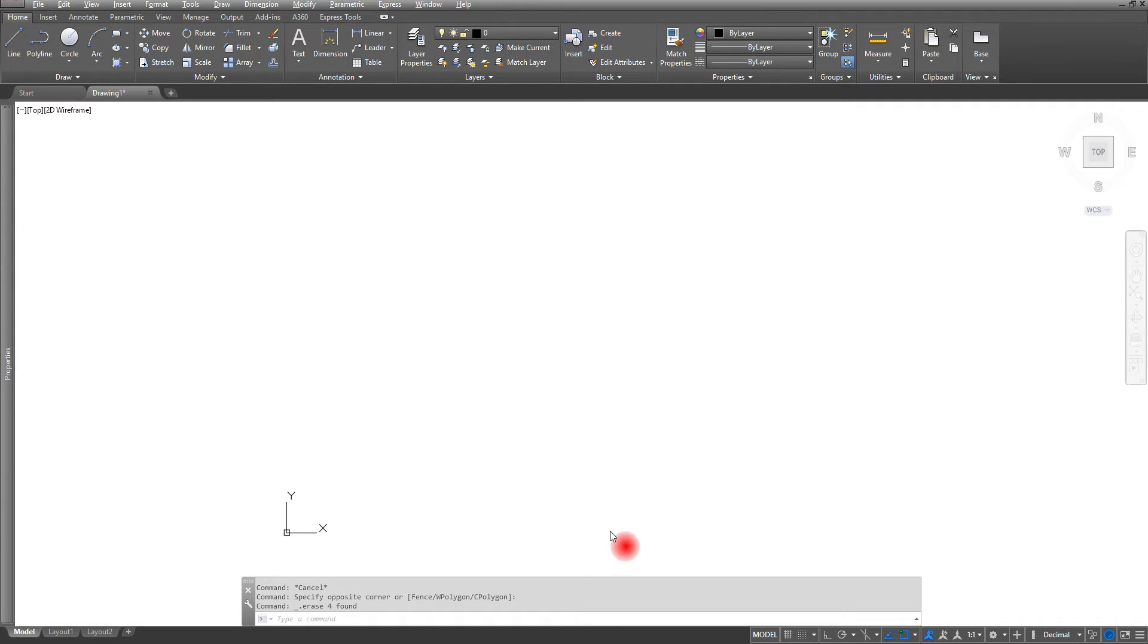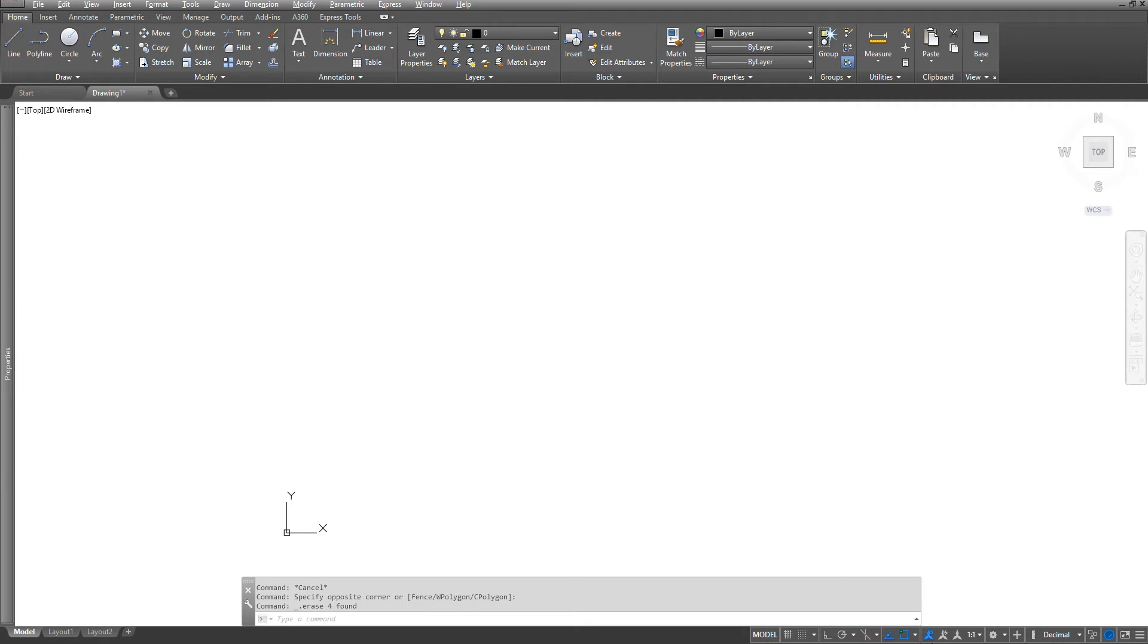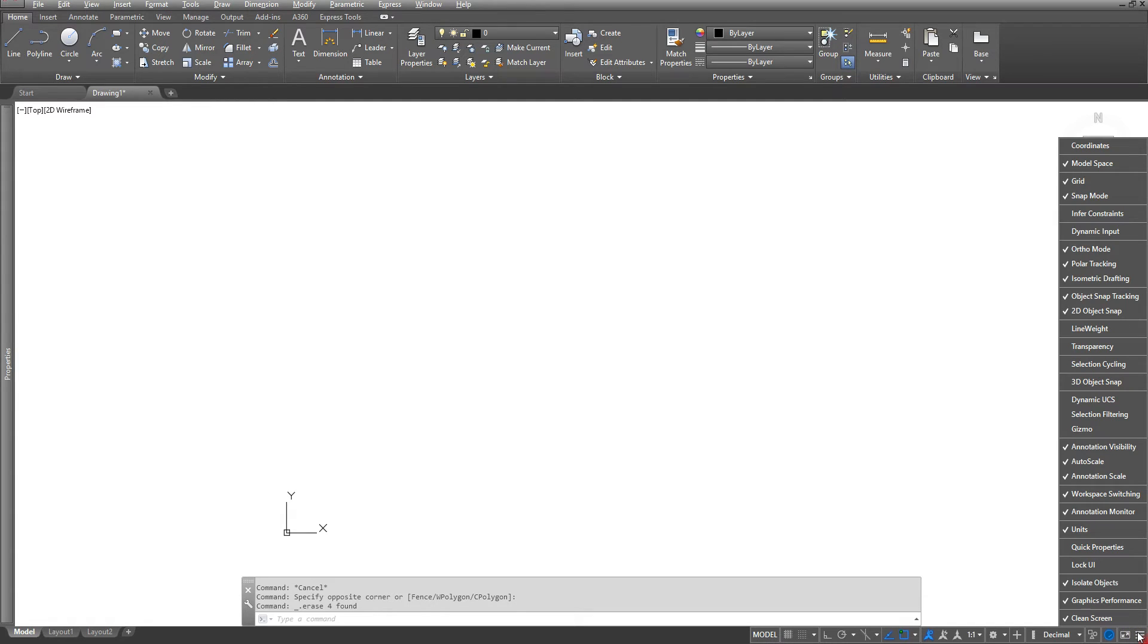The next thing I want you to do is make sure that you have your dynamic input turned off and that's going to be your function key 12. If you want to actually see it down here on our taskbar, I'm going to go to where it says customization and I'm going to click on the three little bars, and right next to the dynamic input I'm going to put a check next to it.